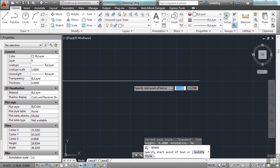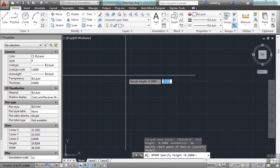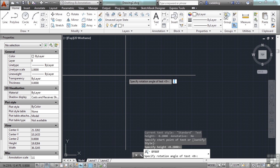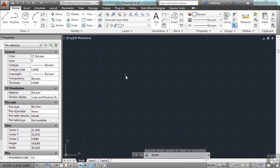Pick a starting point for your text, define a height, just type in the number, enter in your rotation angle, which will typically be zero, and then start typing.